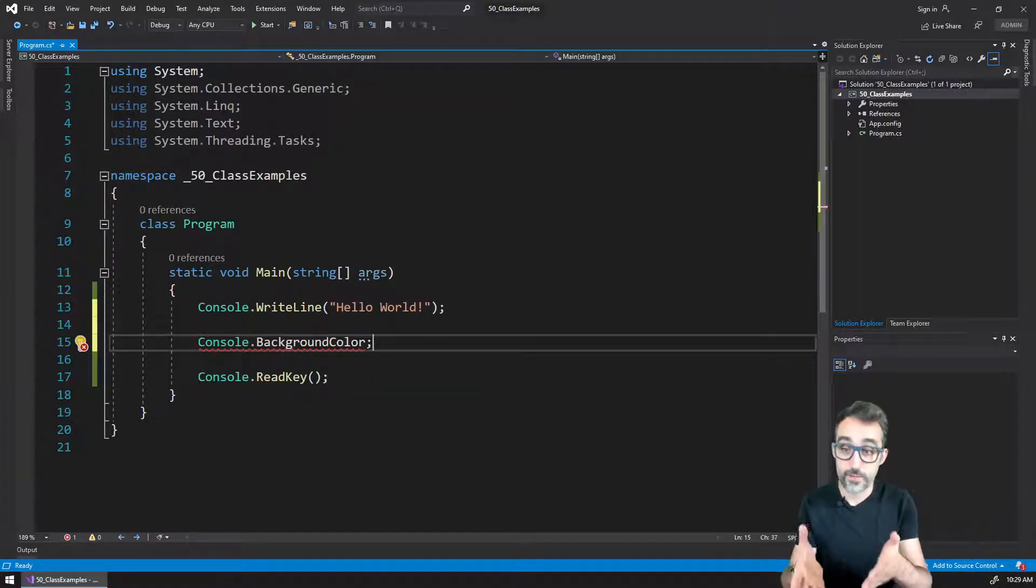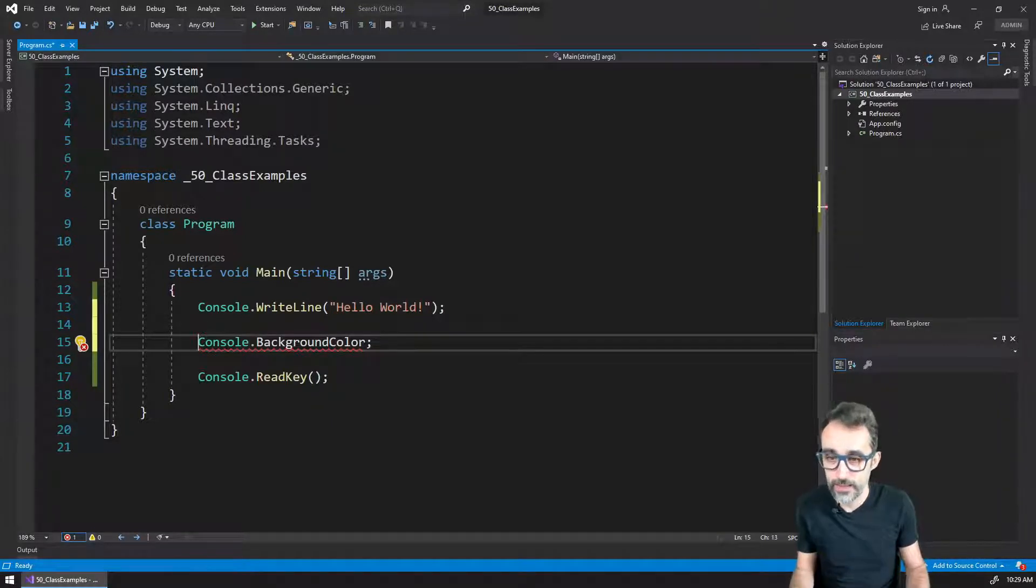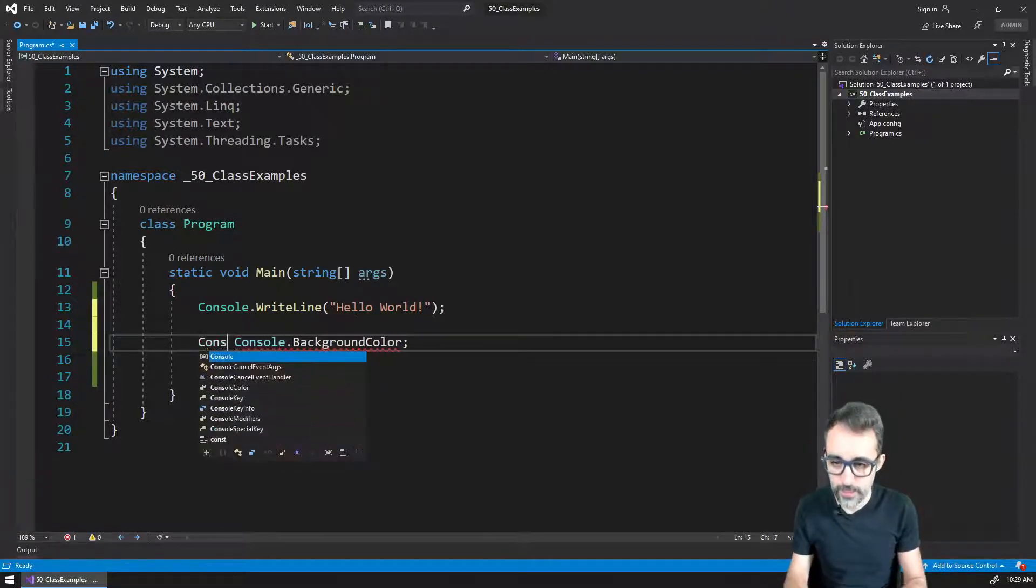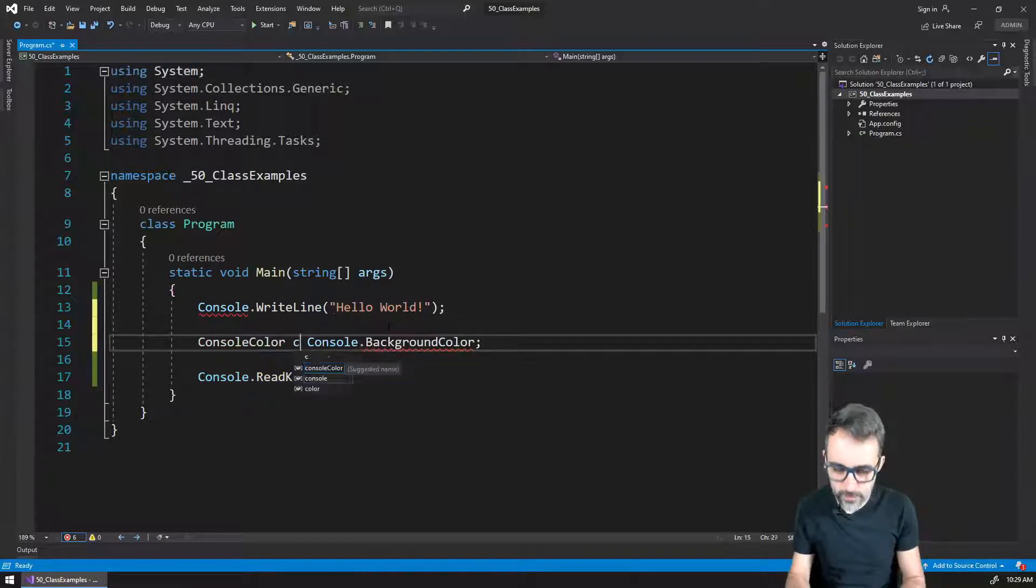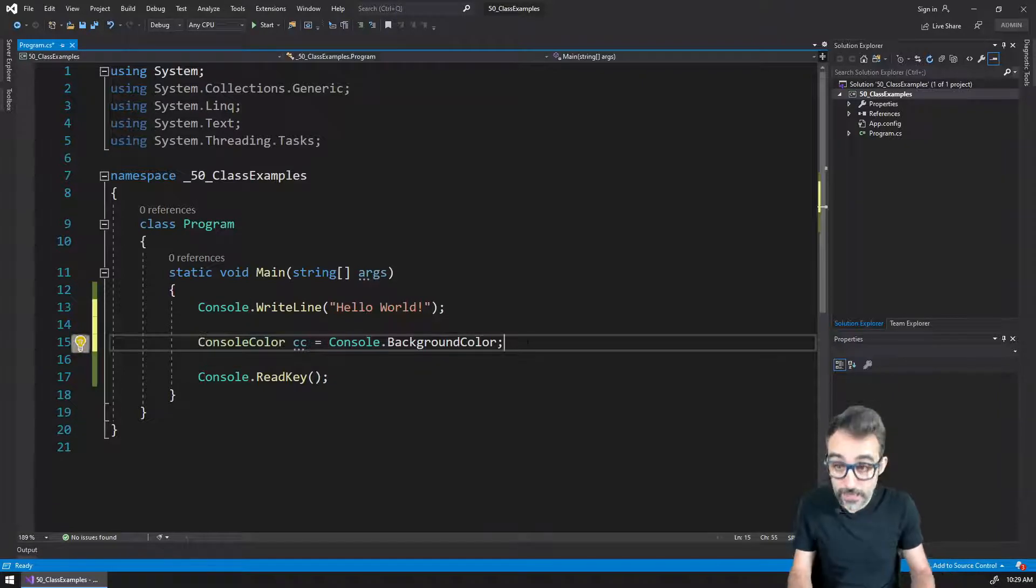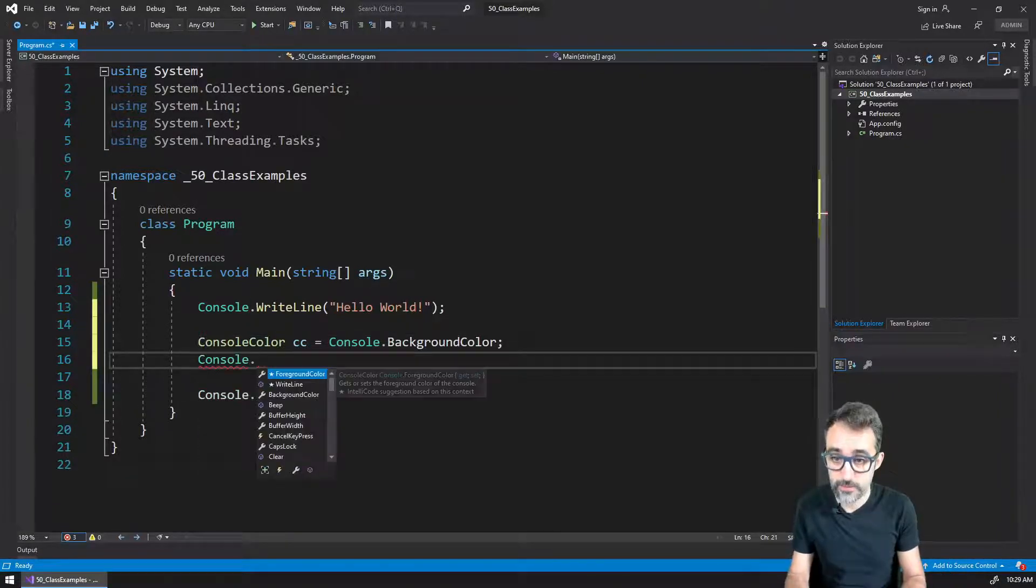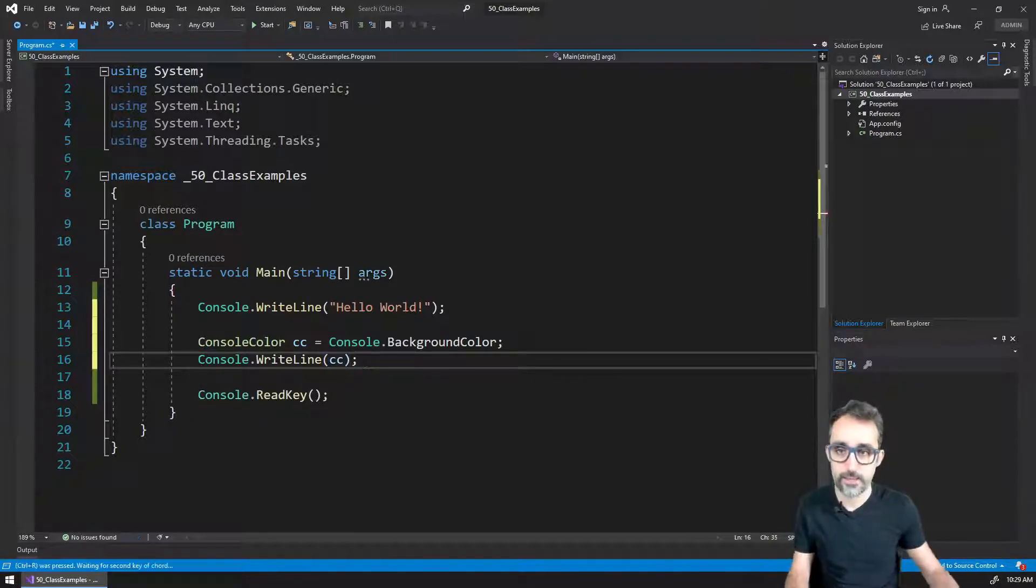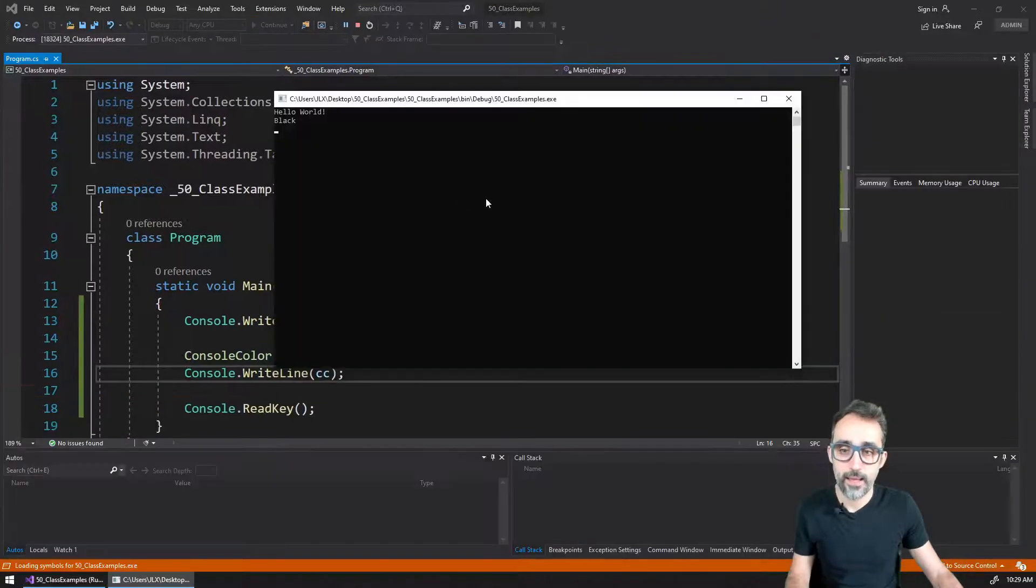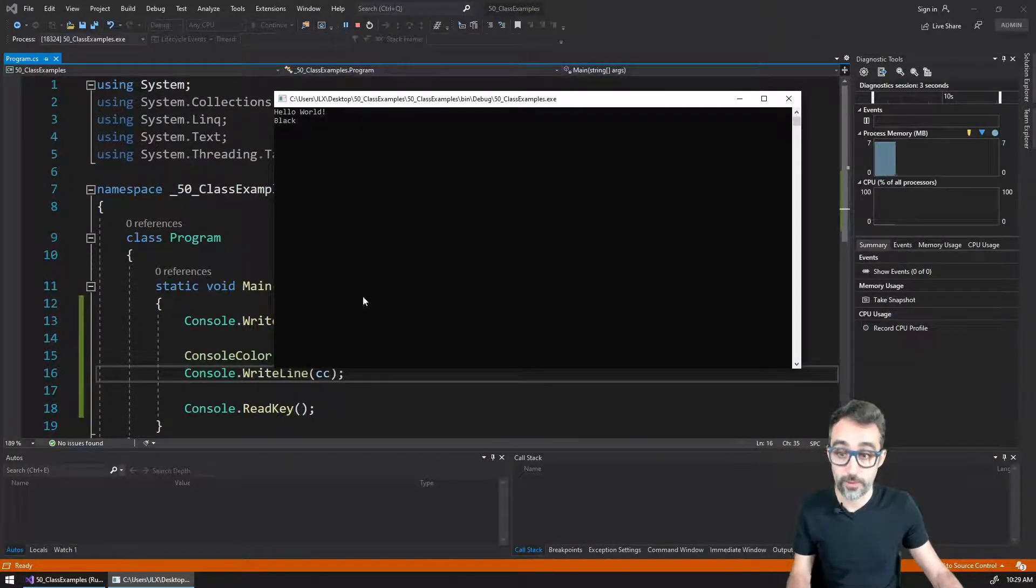So for example, I have the Console background property. And because this is not a function, this is a property, I can actually read this from the console. So I can say, let me store this as a ConsoleColor object, console color, and then store this here. And then let me actually print that console WriteLine. Let's print the background color and let's see how this works. And you see that I get here the black output.